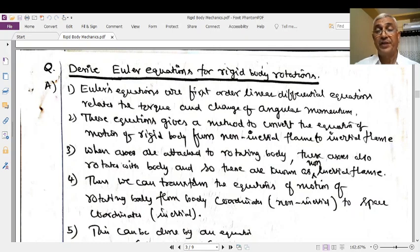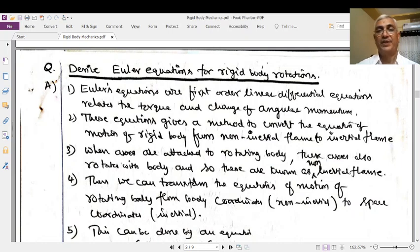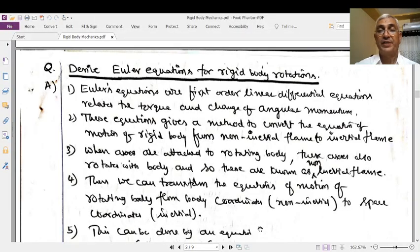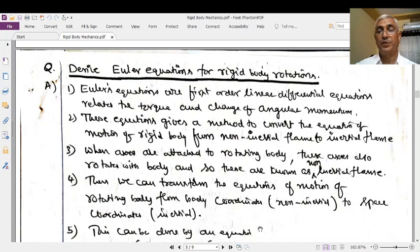Extensions to the rotation of rigid bodies. Actually, Euler's rigid body equations are first-order linear differential equations. Euler used to describe the rotation of a rigid body using a rotating frame of reference, with its axis fixed in the body and parallel with the principal axis of its inertia.